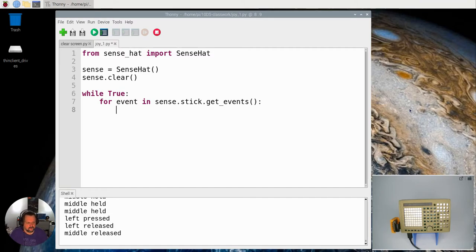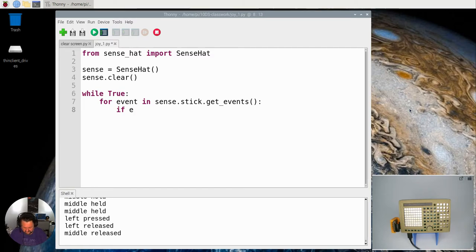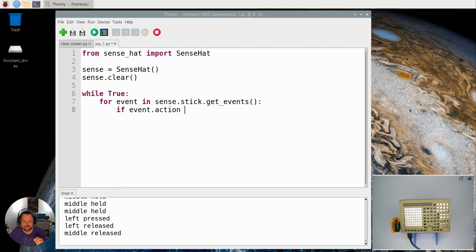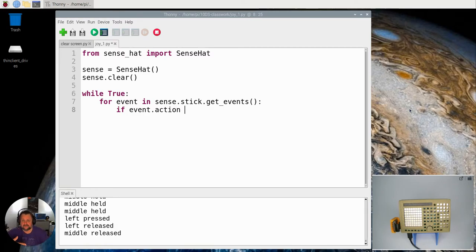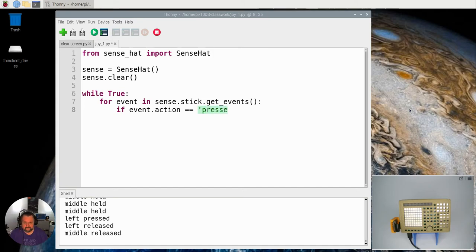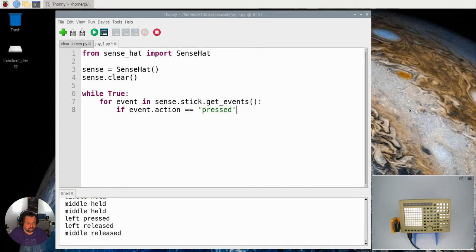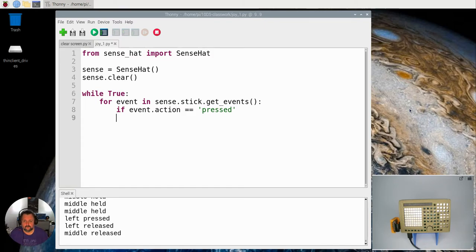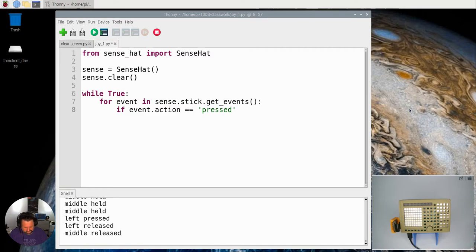So then we need to see if an event happens. So if we say if event.action, remember the last time we had two different things, you had the direction and the action. So we're looking for the action which says pressed. Okay, so if the action has come in which says pressed, we want it to do something. I've got to put my semicolon at the end there.